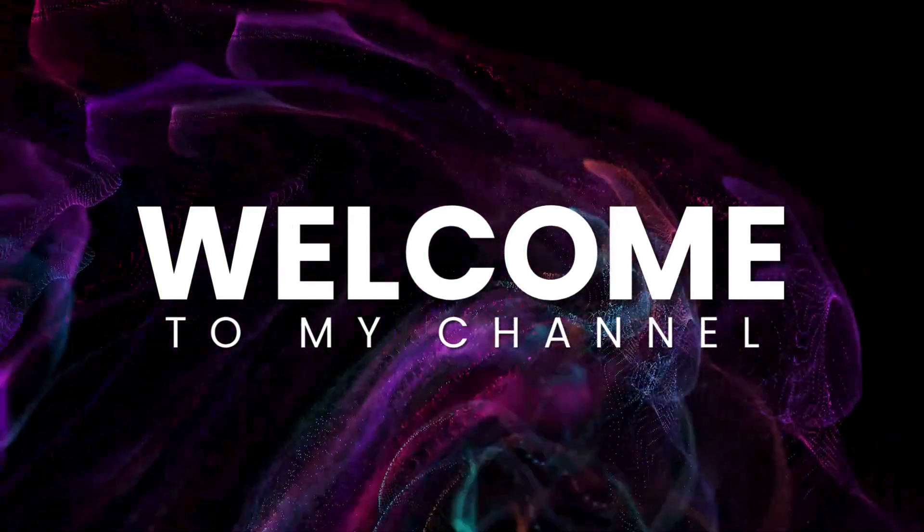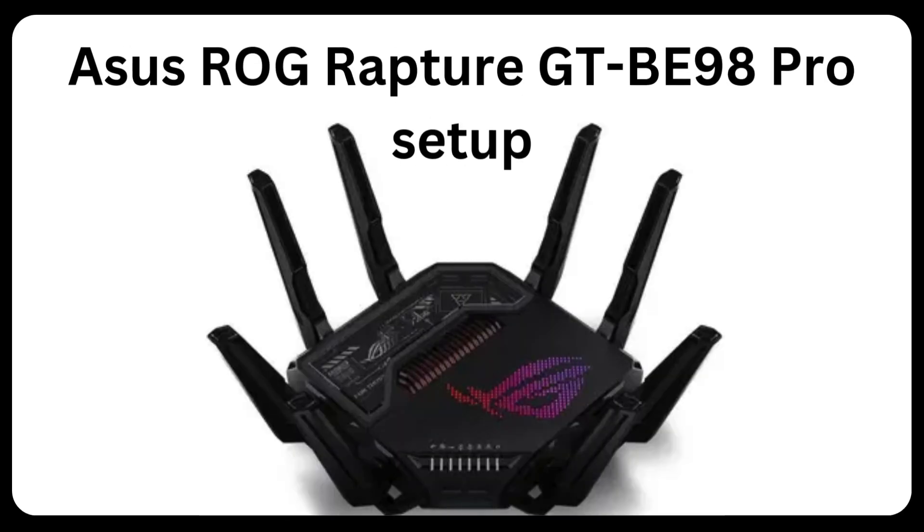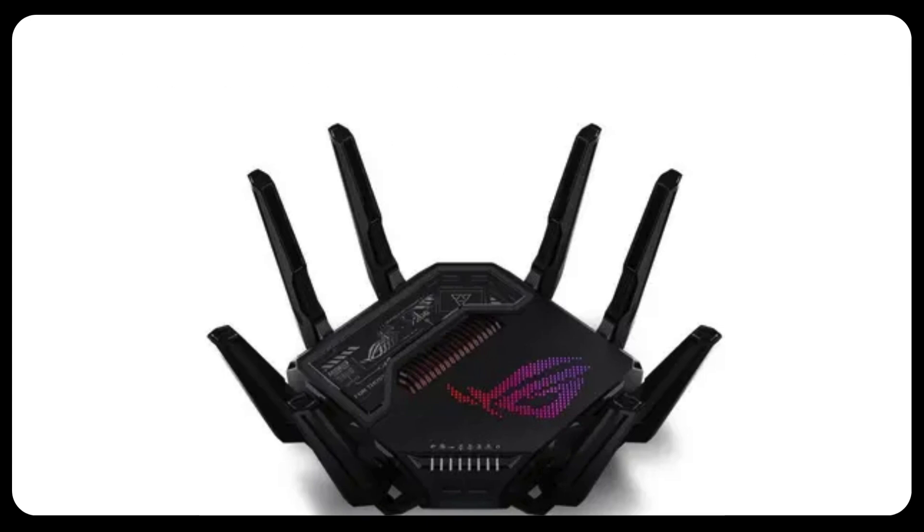Welcome to my channel. Asus ROG Rapture GT-AX11000 Pro Setup.